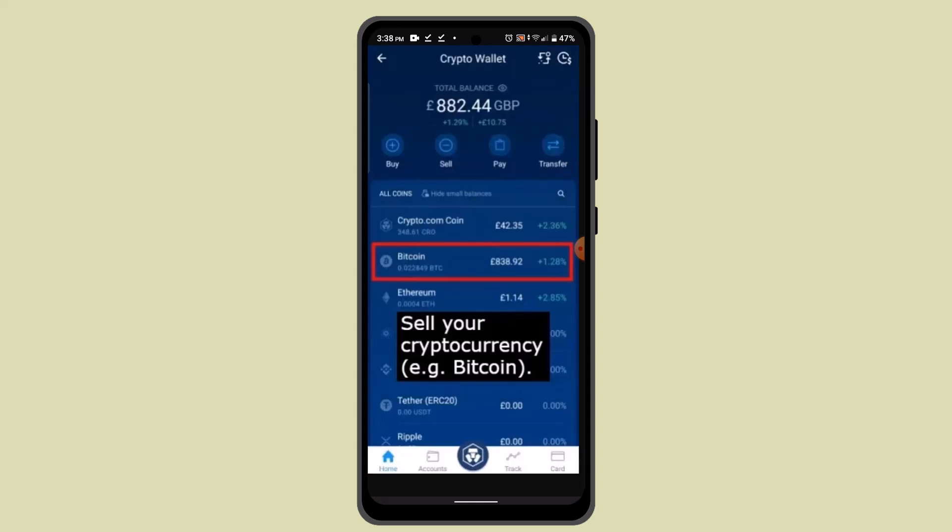How to transfer money to fiat wallet on crypto.com. Hi everyone, welcome back to our channel. In this episode I'm going to show you how you can transfer from fiat wallet on crypto.com. The procedure is very simple — all you have to do is watch this video till the end and follow the instructions as guided.